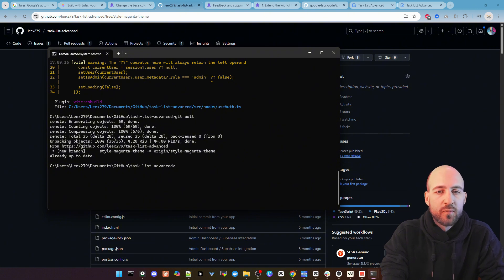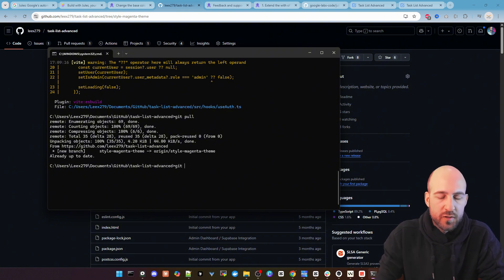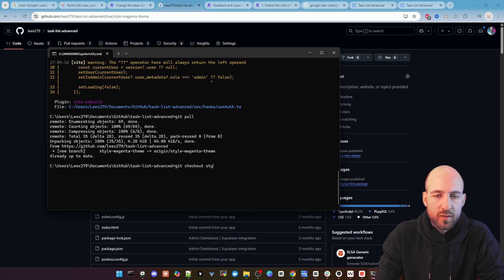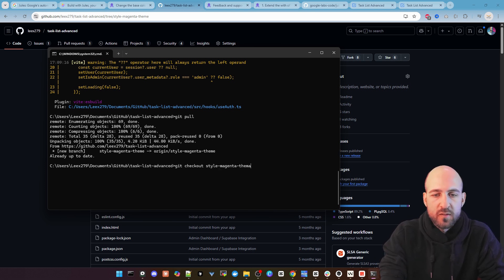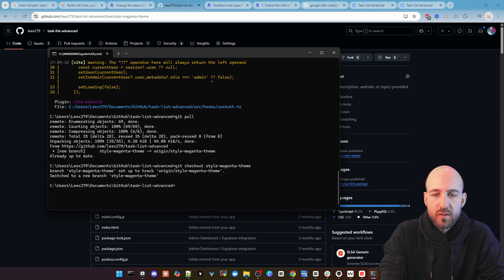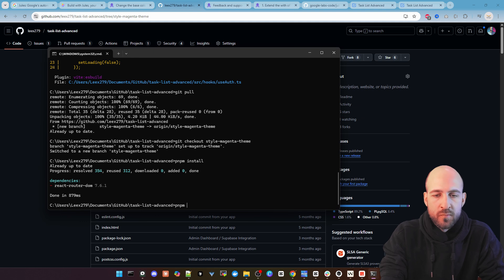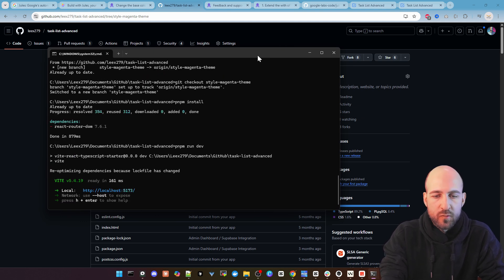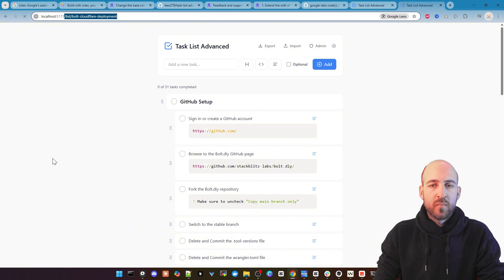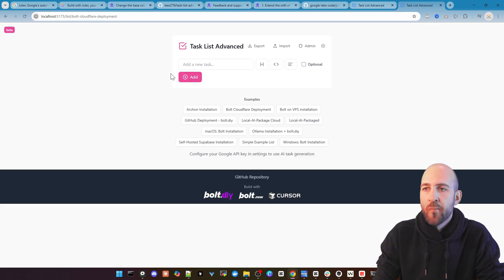Then let's git pull again so we get the new branch. You can see here we got it. Let's checkout style.